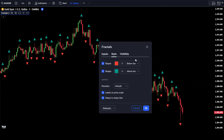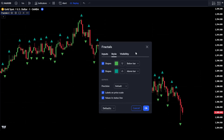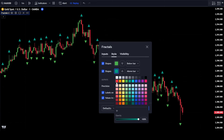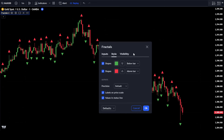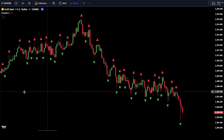Then go to the Style tab. To make it easier to see this indicator, change the color of the first shape to green, and for the second shape, change the color to red. Once done, click OK to confirm the changes.